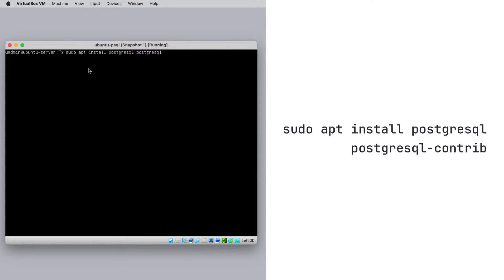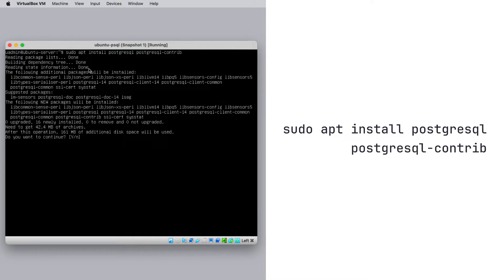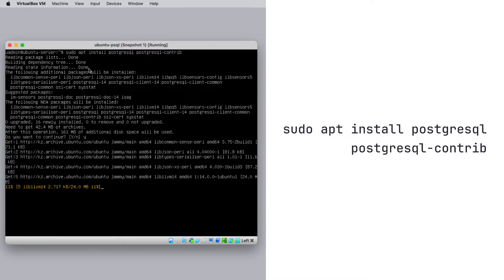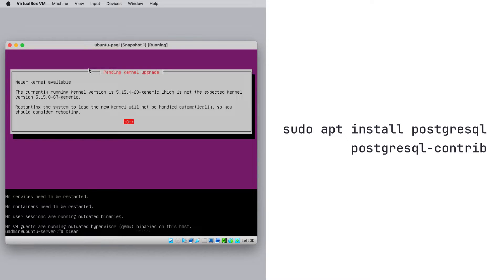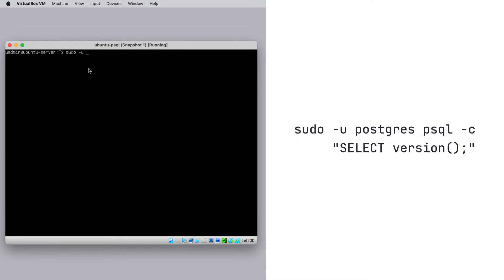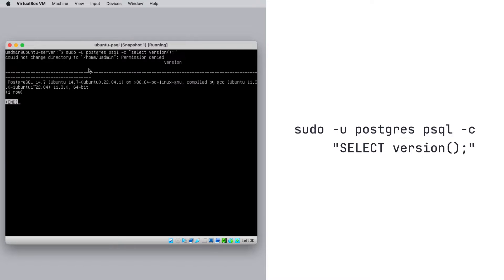Run the following command in the terminal to install PostgreSQL. This will install PostgreSQL and additional components. Run the following command to check the installation. You should see the PostgreSQL version if the installation was successful.